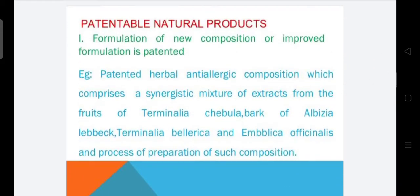Patentable natural products include formulation of a new composition or improved formulation. For example, a patented herbal anti-allergic composition comprising a synergistic mixture of extracts from fruits of Terminalia chebula, bark of Albizia lebbeck, Terminalia belerica, and Emblica officinalis, and the process of preparation of such composition.